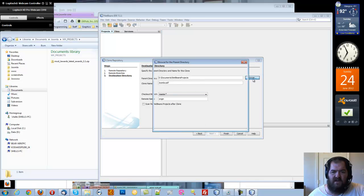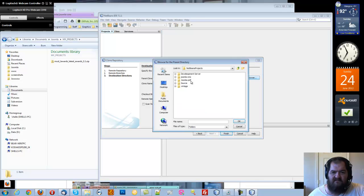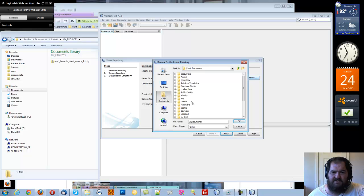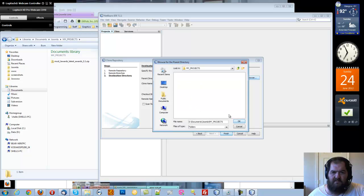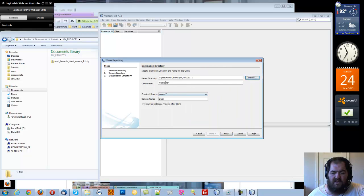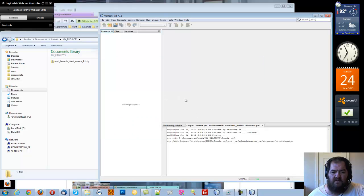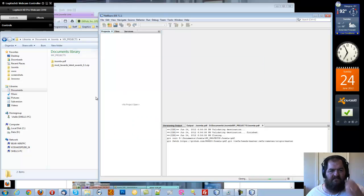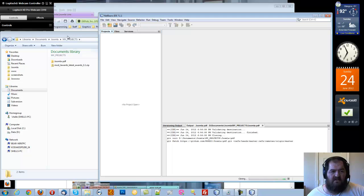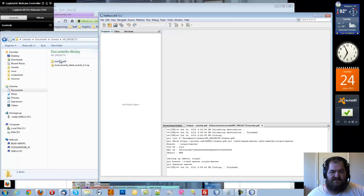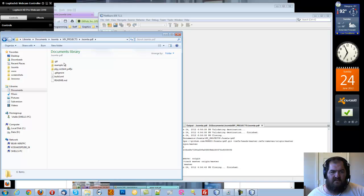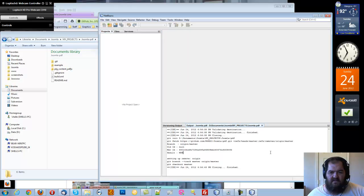I'm going to tell it I want it to live in the folder where I keep all my projects, which is My Projects. And I'm going to leave this just like that. Now you'll see over here it created the folder with the same name as the clone. And it's getting it. And here it says it's finished.